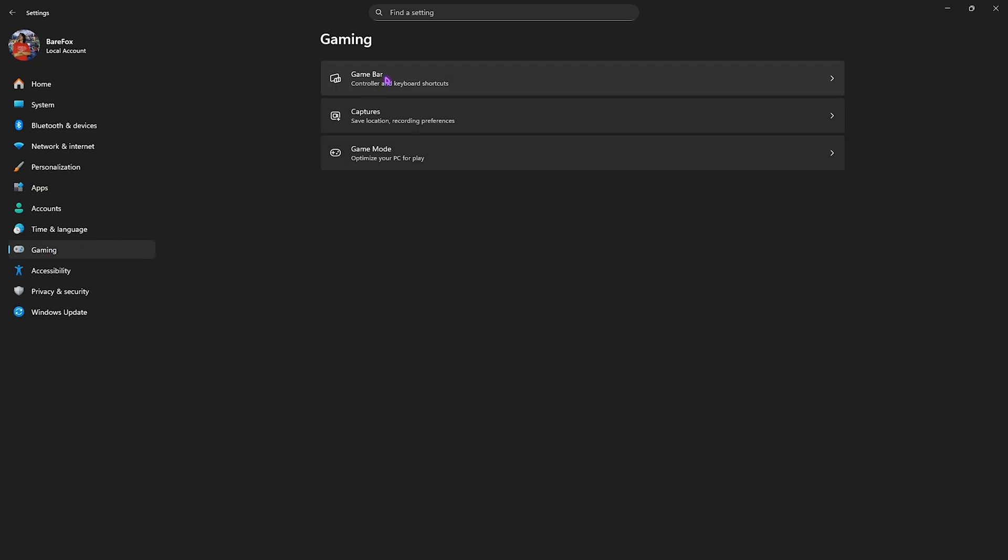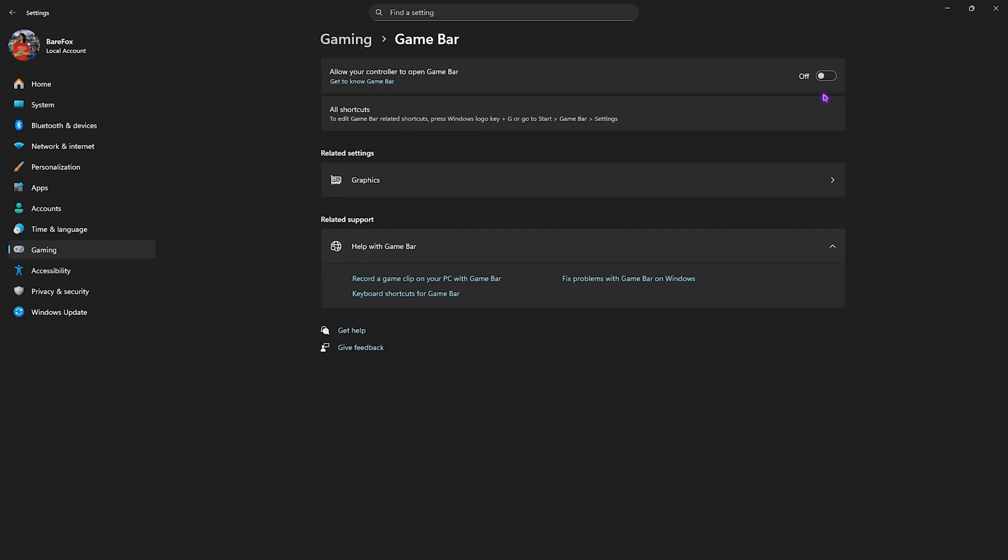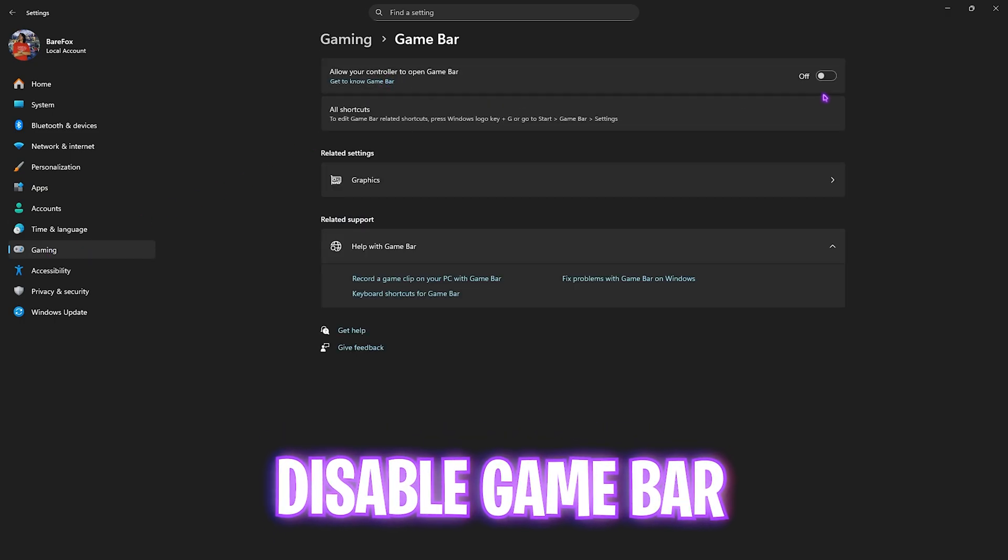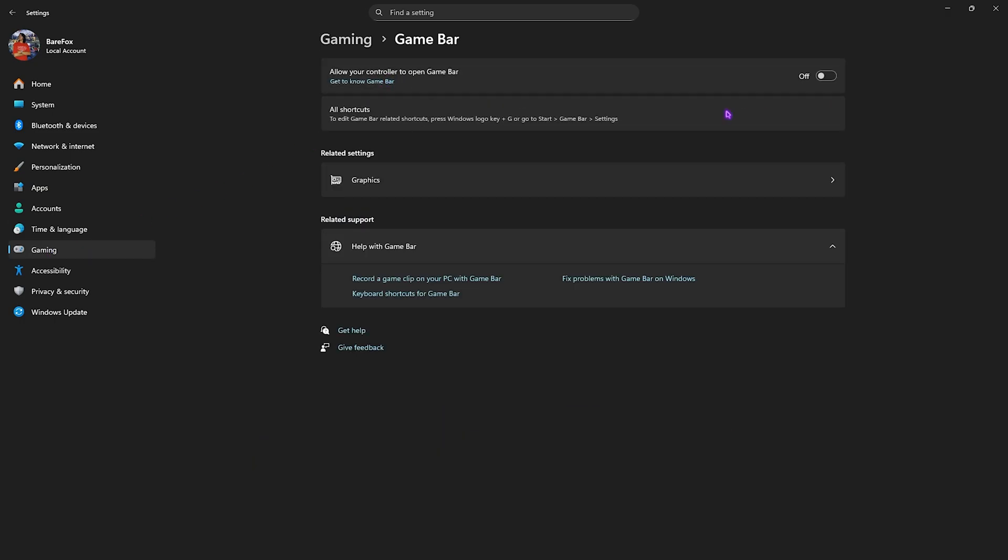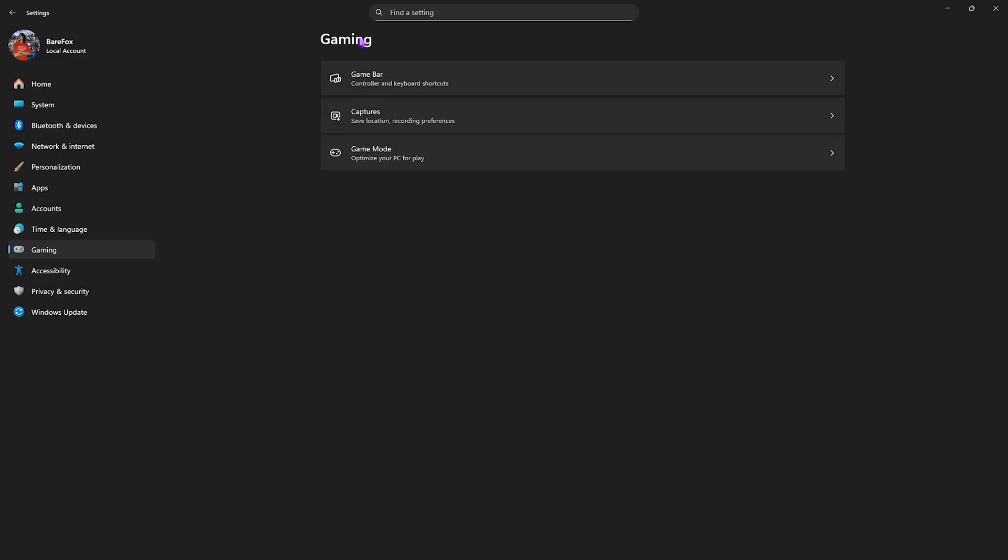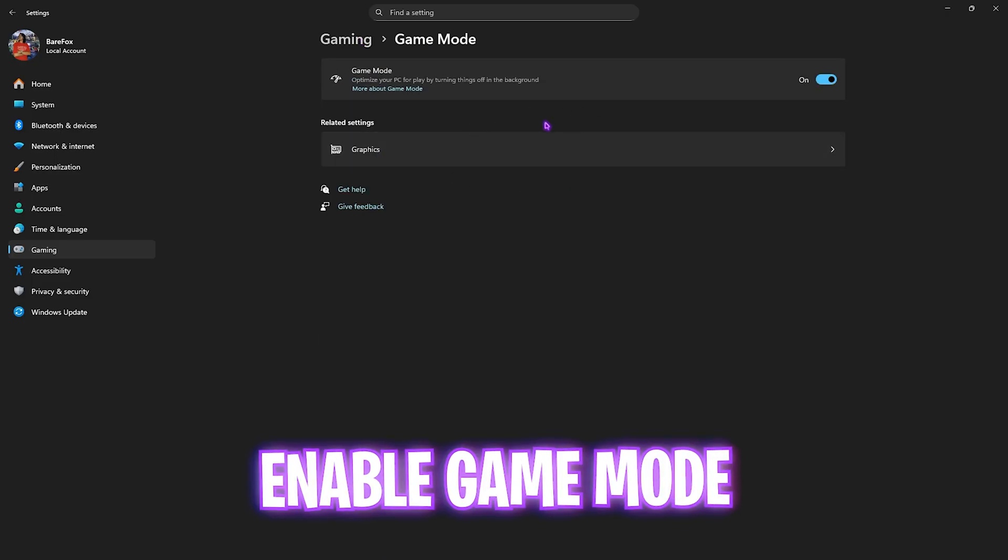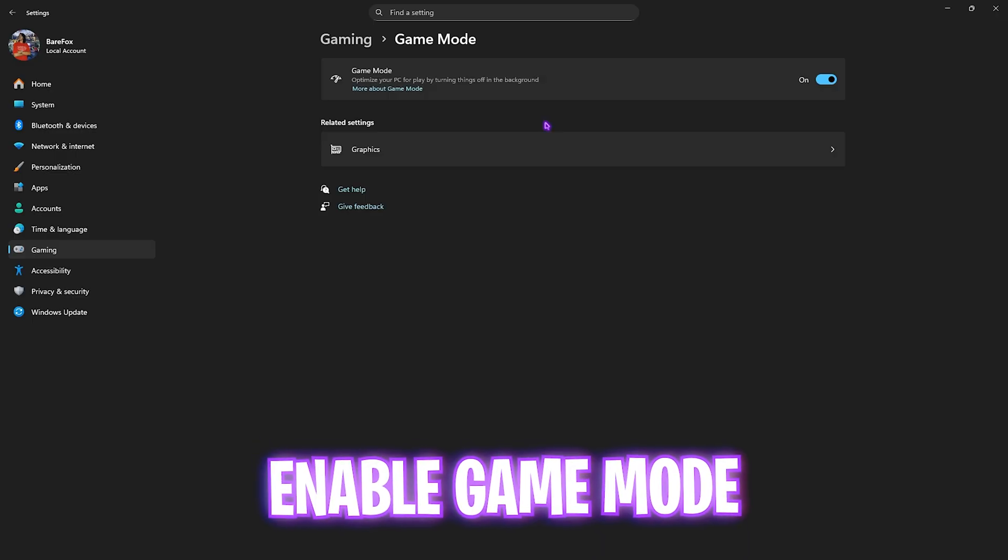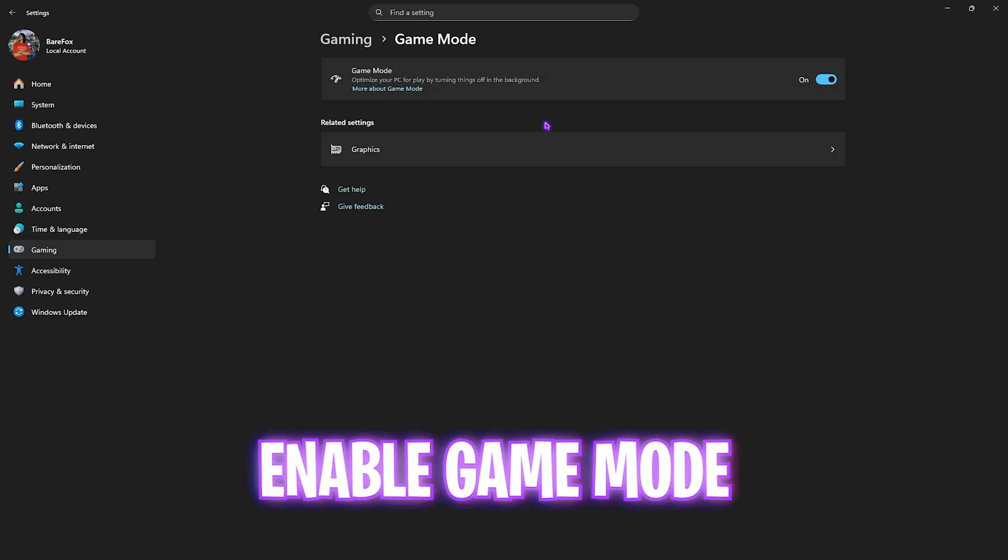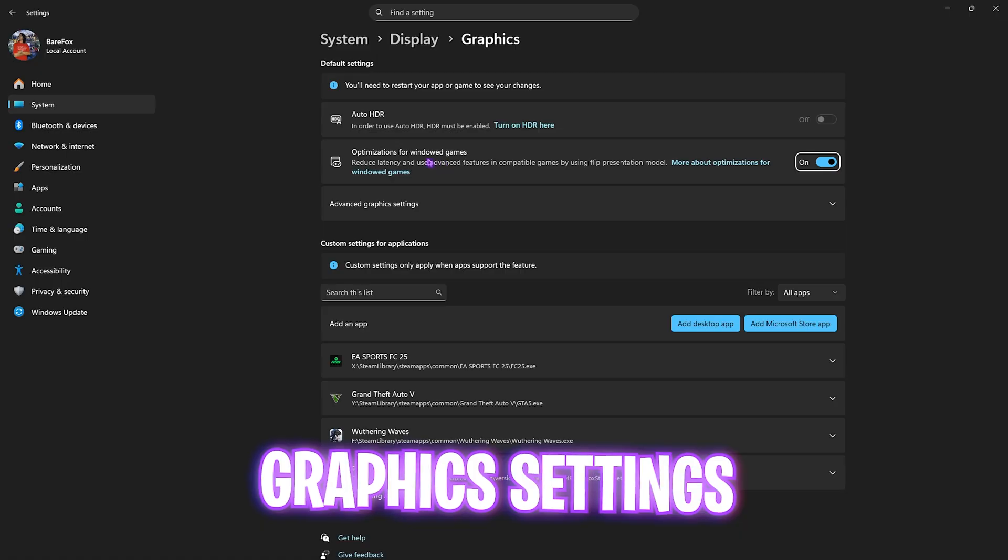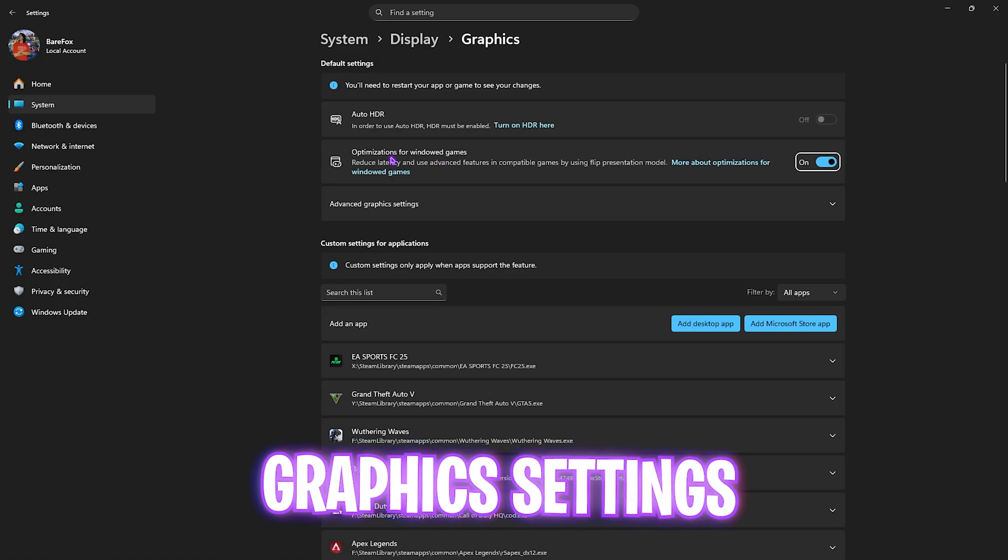Then you have to click on Gaming. Head over to Game Bar and simply turn this thing off. This is an overlay service and while running in the background it consumes your CPU and GPU resources. After that, click on Gaming again, head over to Game Mode and turn this thing on. It will optimize your PC by turning things and applications off in the background, allowing you to improve your FPS.